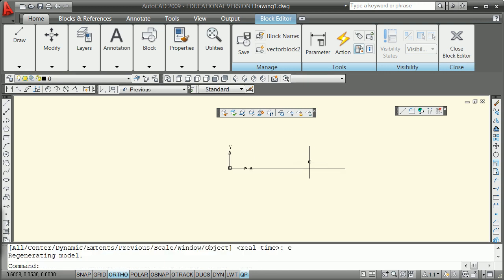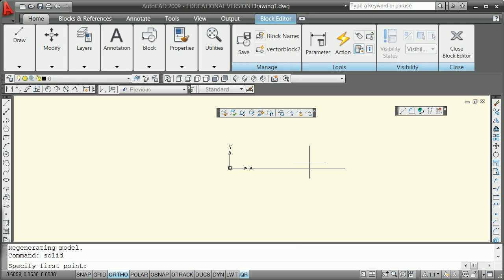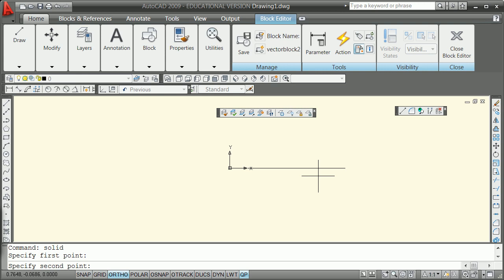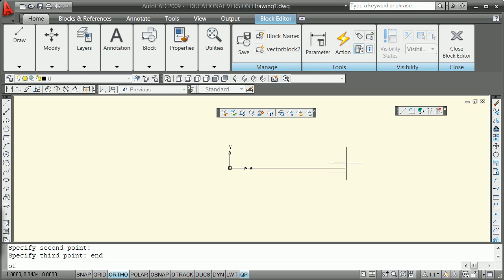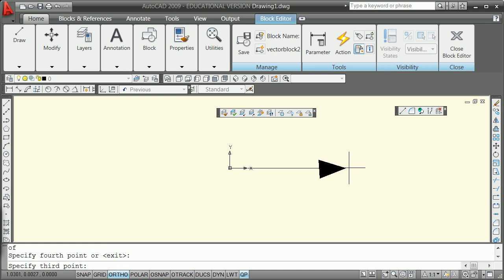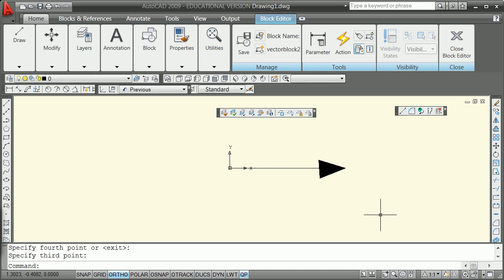You can put arrowheads in things just sometimes by doing a solid. Not like a 3D solid, but the old AutoCAD solid. One point, two point, end point. I now have a bad arrow. Probably could do a better job than that, but you can put different arrows on things.